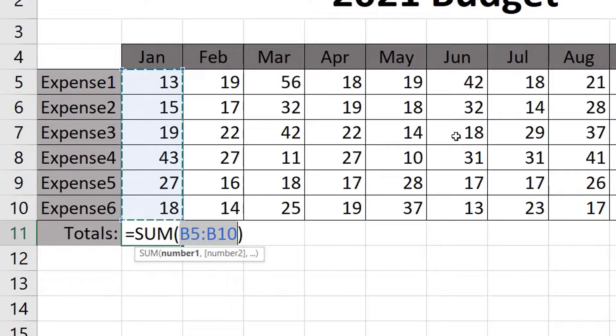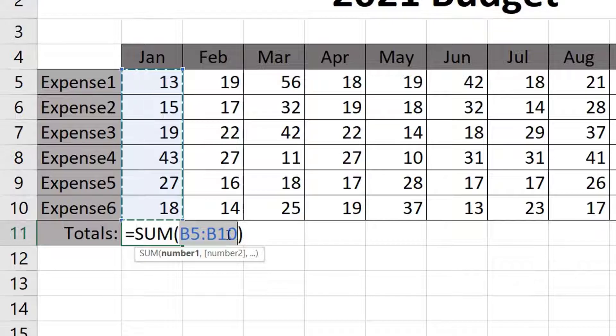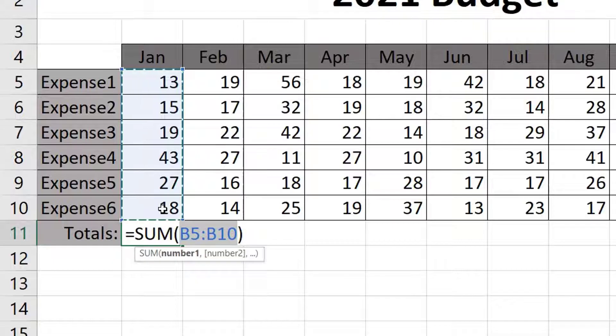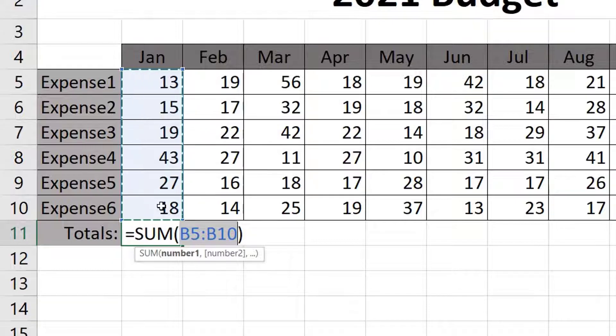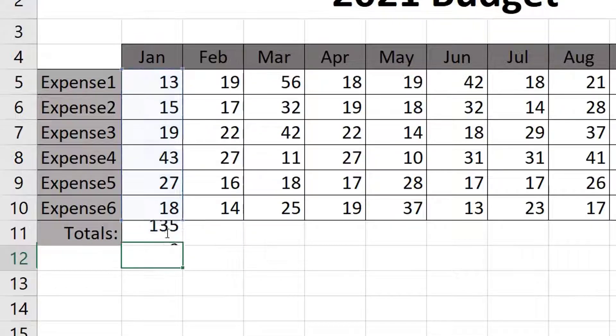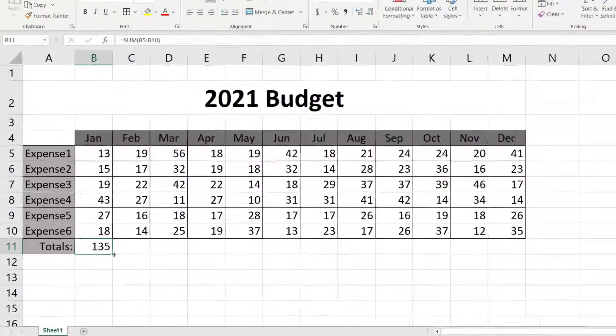Click it and it creates a formula starting with equals then the function Sum followed by the range of cells B5 to B10 inside parentheses. The AutoSum function does several things for us. It fills in the function and detects the range of cells above it. It looks for a continuous block of numbers to total. If there was an empty cell it would stop and it also knows that January is not a number so it ignores that too. Now press Enter and it totals the column for us filling in the results of the formula.